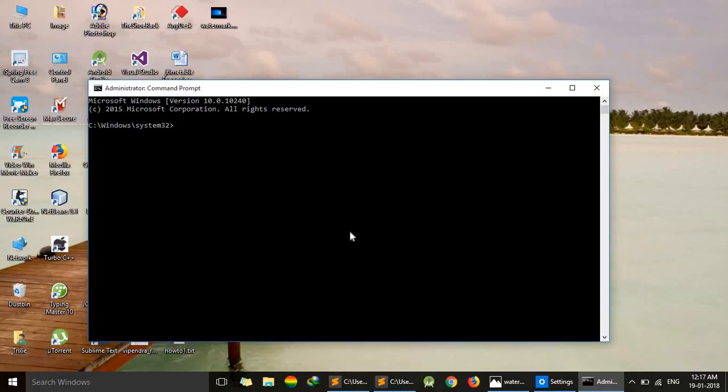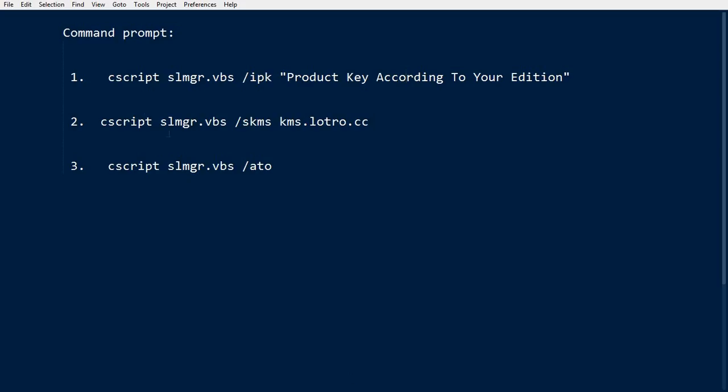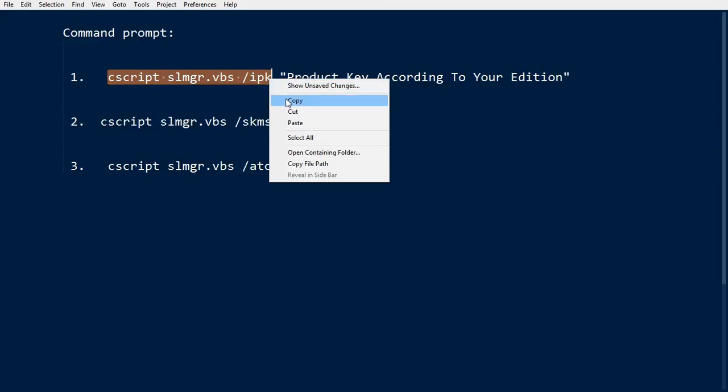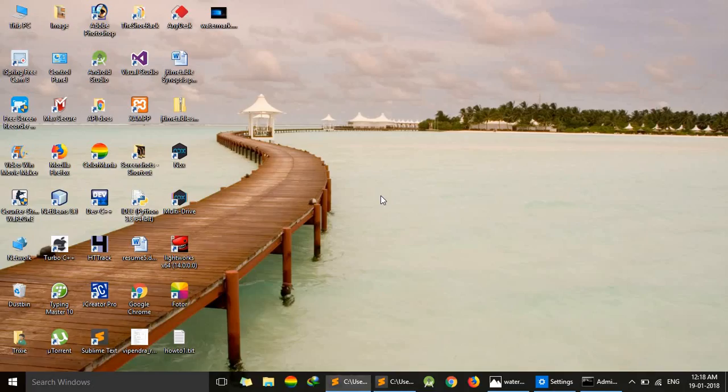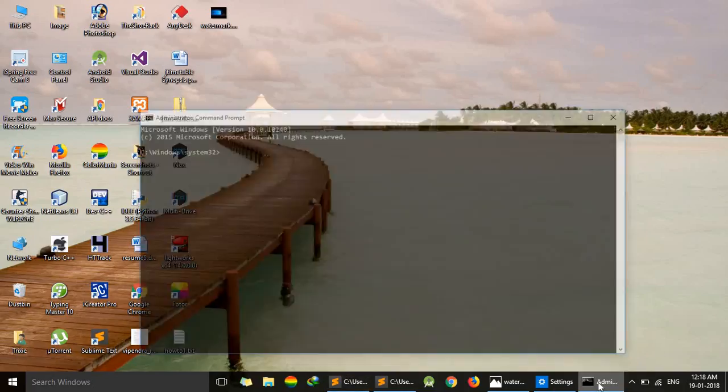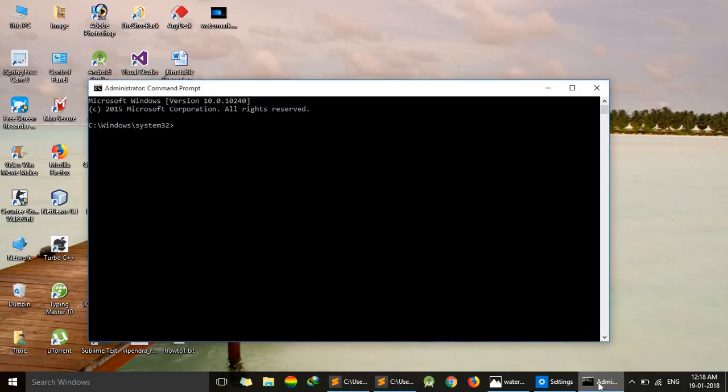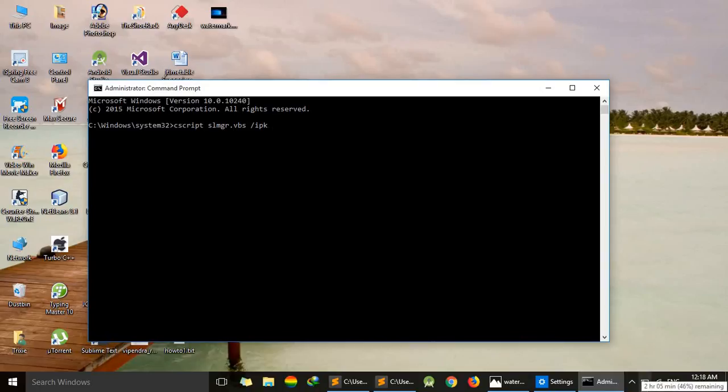Here we just use three commands. First of all, we will copy this one. These all commands are already given in our description. Now copy this and paste here, press space. Now we will use the product key. Product keys are also given in the description.